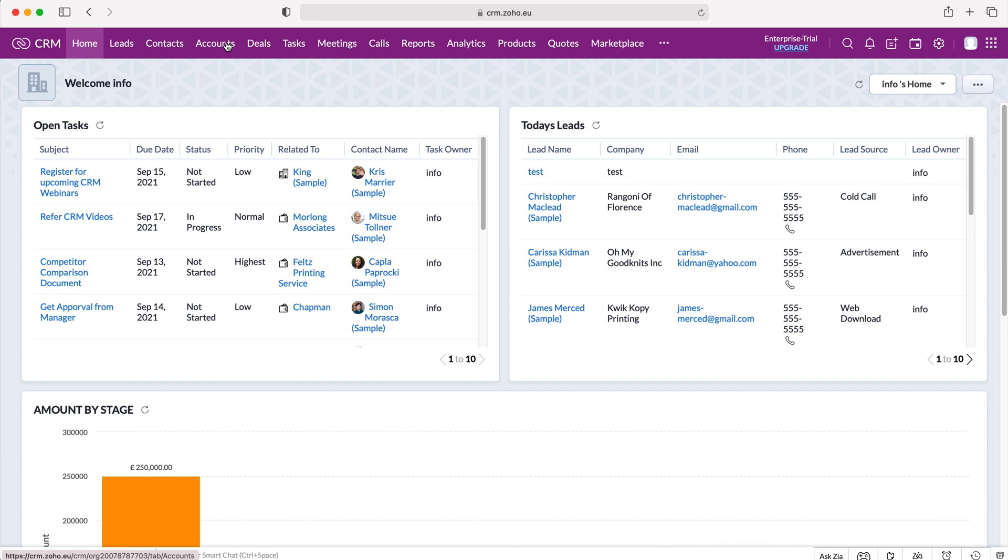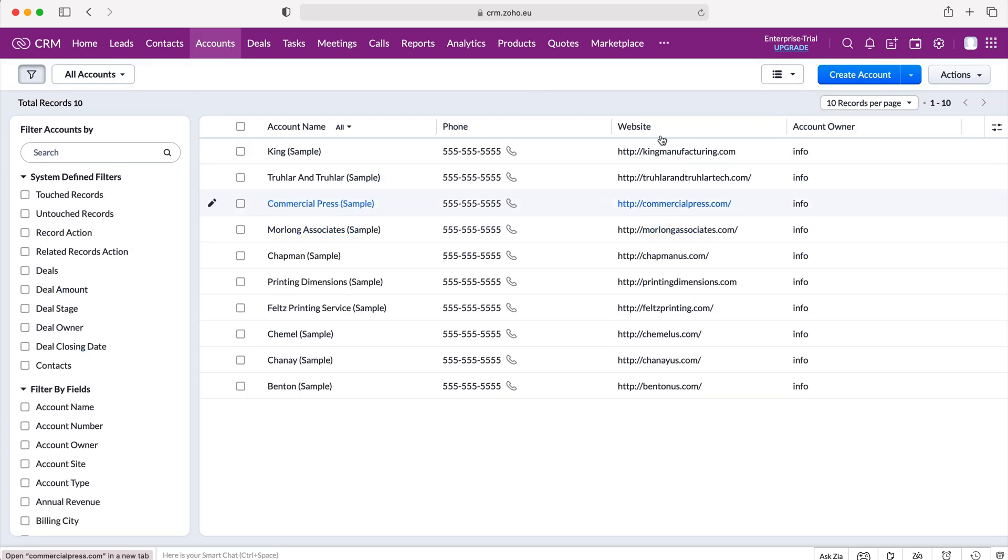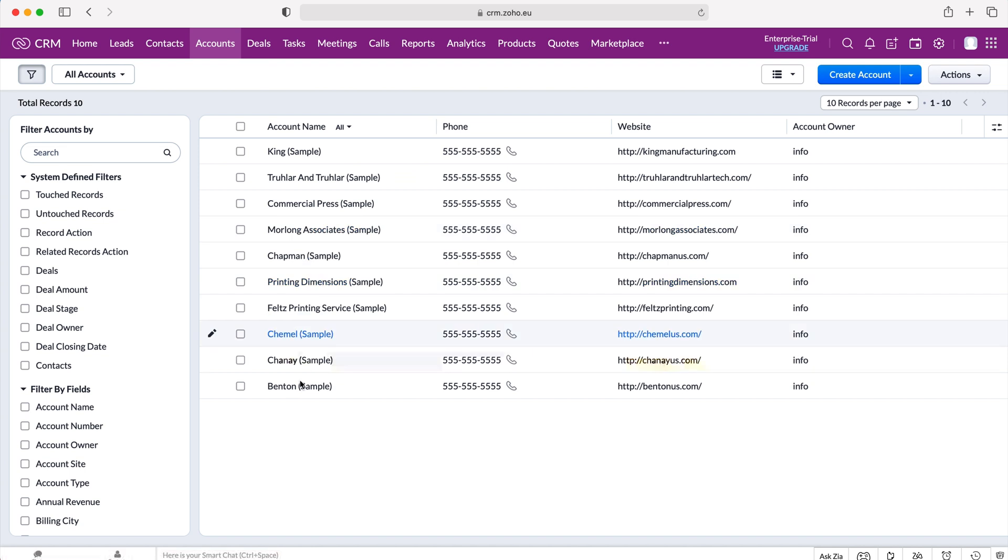So I head over to our accounts module up the top left hand corner here and then from here we can see we are on the list view like we are used to seeing inside of our Zoho CRM system.